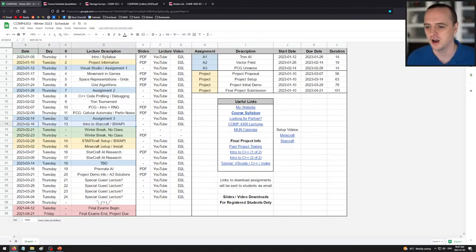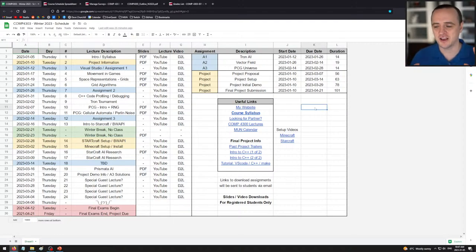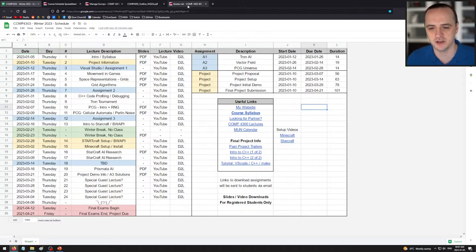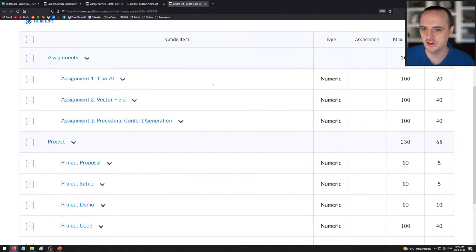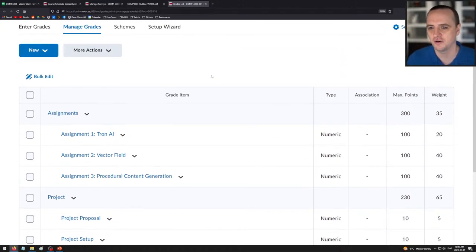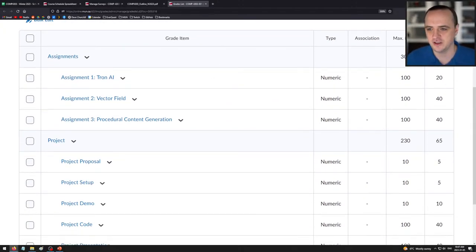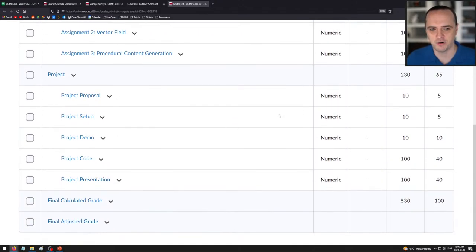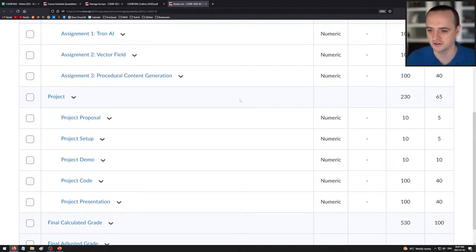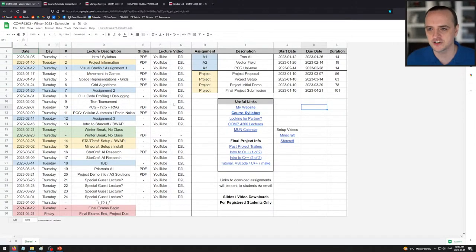Most of you probably won't start the project until the middle of the term, and that's fine — you'll have more than enough time. But the project is very important: looking at the grades section in D2L, assignments are worth 35% and the project is worth 65% of the course. You also have to pass the project to pass the course.